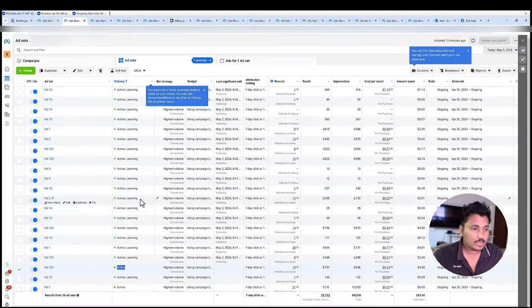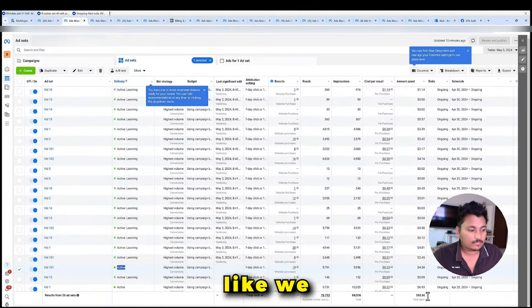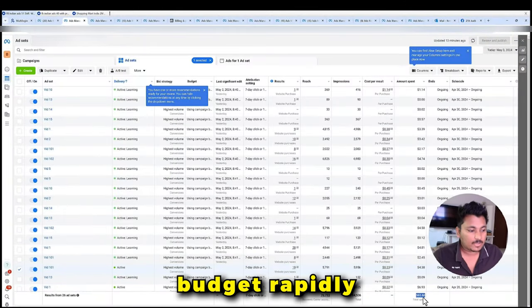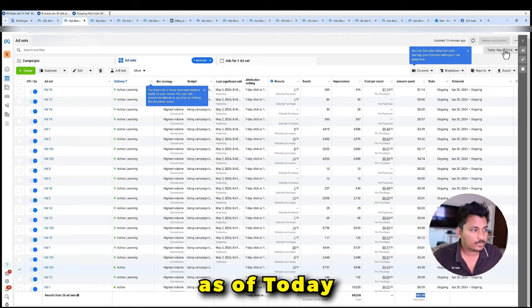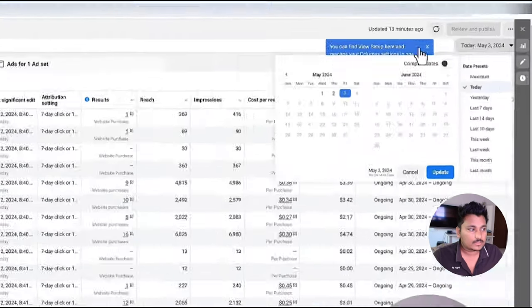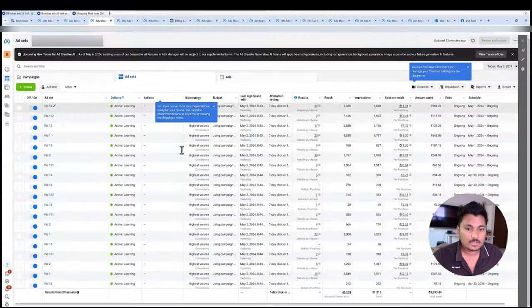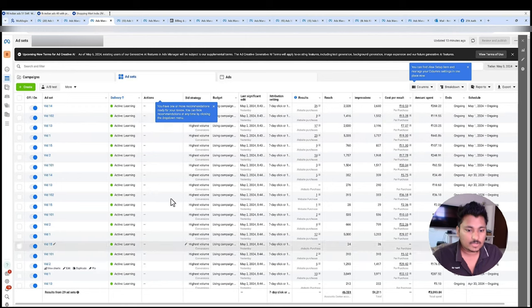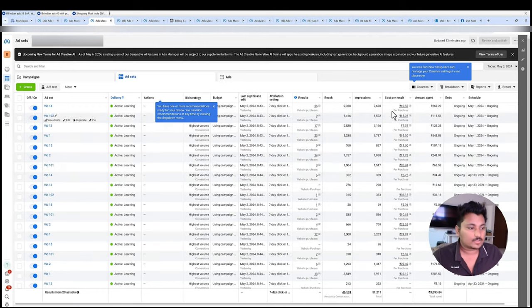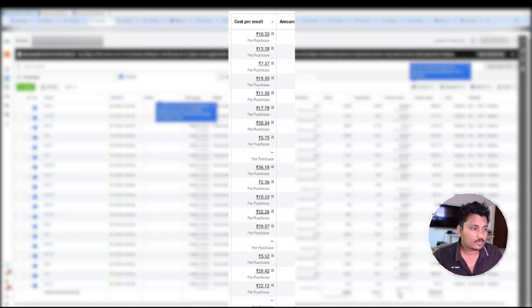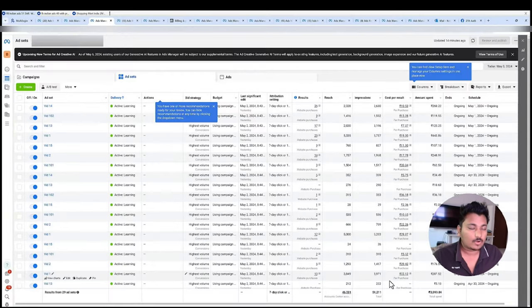Coming to the next account, as I have told you we have to raise a budget rapidly. So 65 dollars spent as of today, today is 3rd May. Coming to the next account we have created more campaigns, smaller campaigns which gives us better results. Although the CPR you guys can see here is quite low, like 10 rupees to 22 rupees.